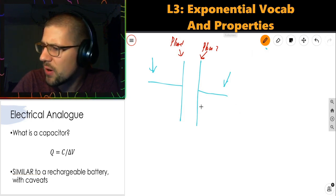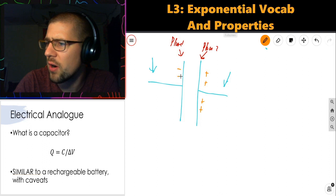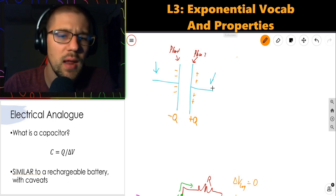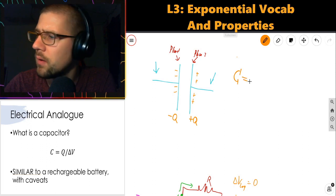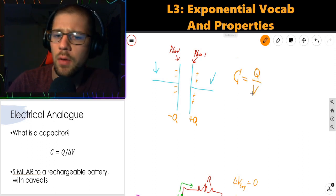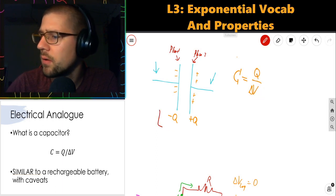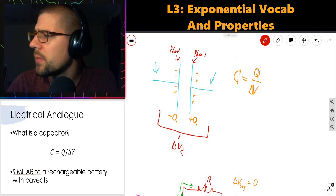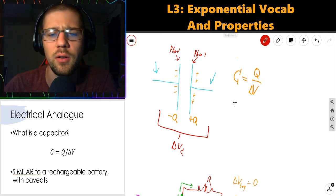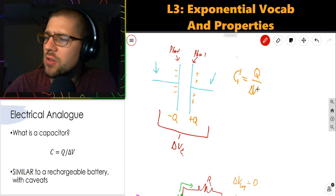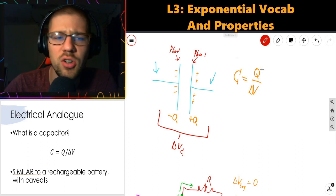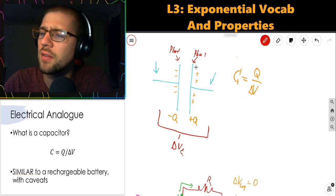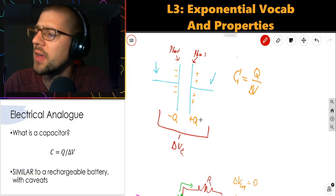If there's positive charge on one plate and negative charge on the other — say plus Q on the right and minus Q on the left — then the capacitance C is defined as Q over ΔV, the change in voltage across the capacitor. Intuitively, capacitance is the ability of the capacitor to store charge. For a given change in voltage, a high capacitance means a large amount of charge stored. The larger the capacitor (typically the larger the plates), the more charge-storing capability it has.